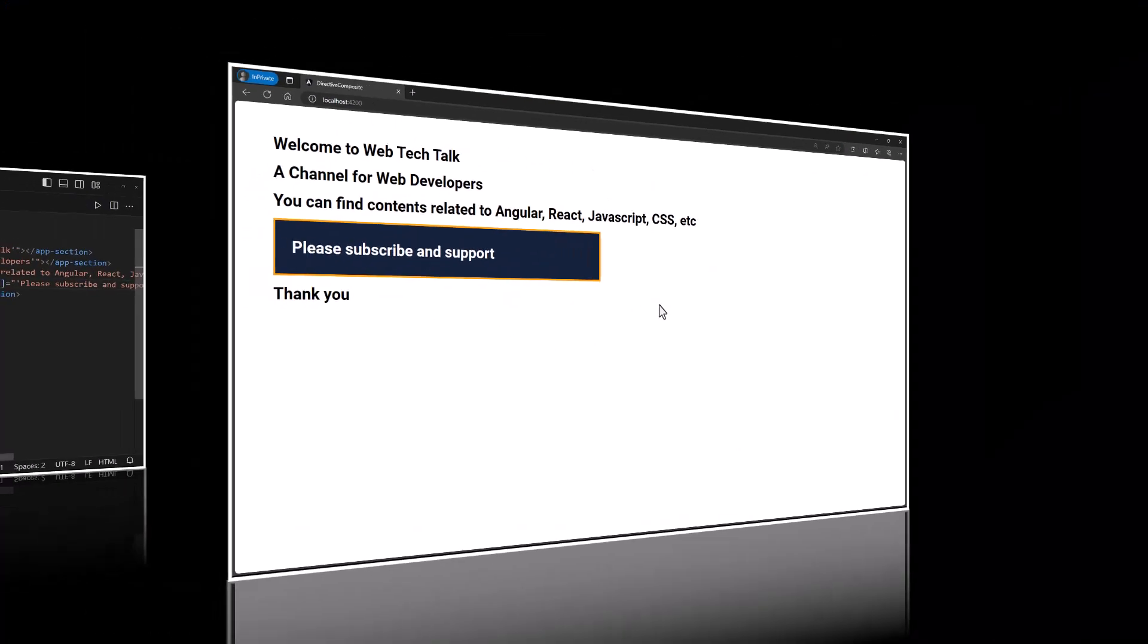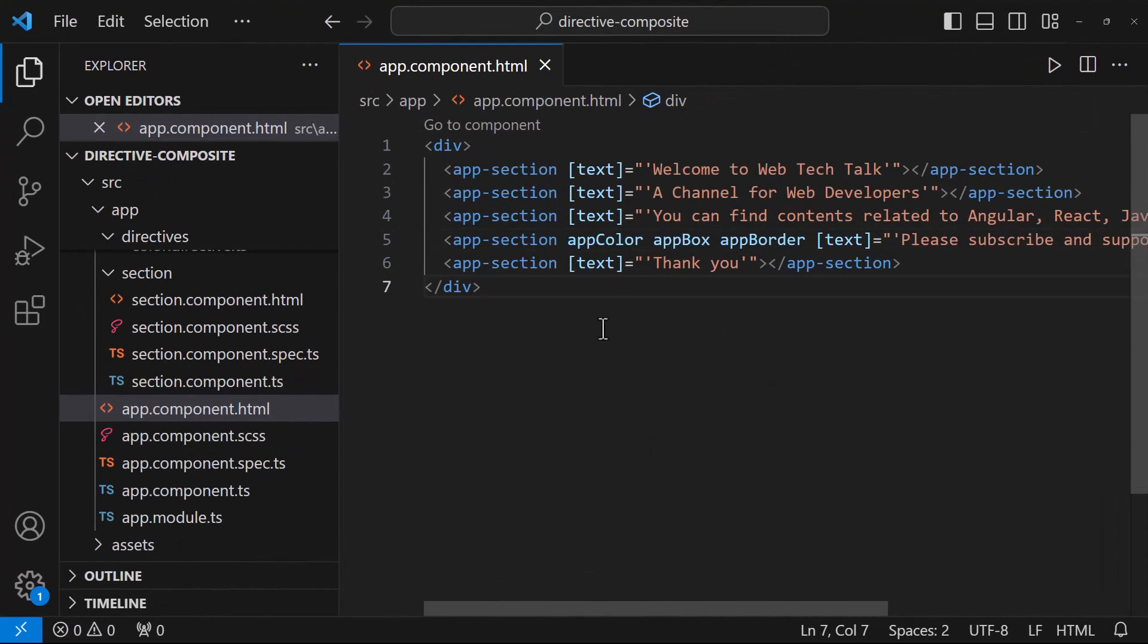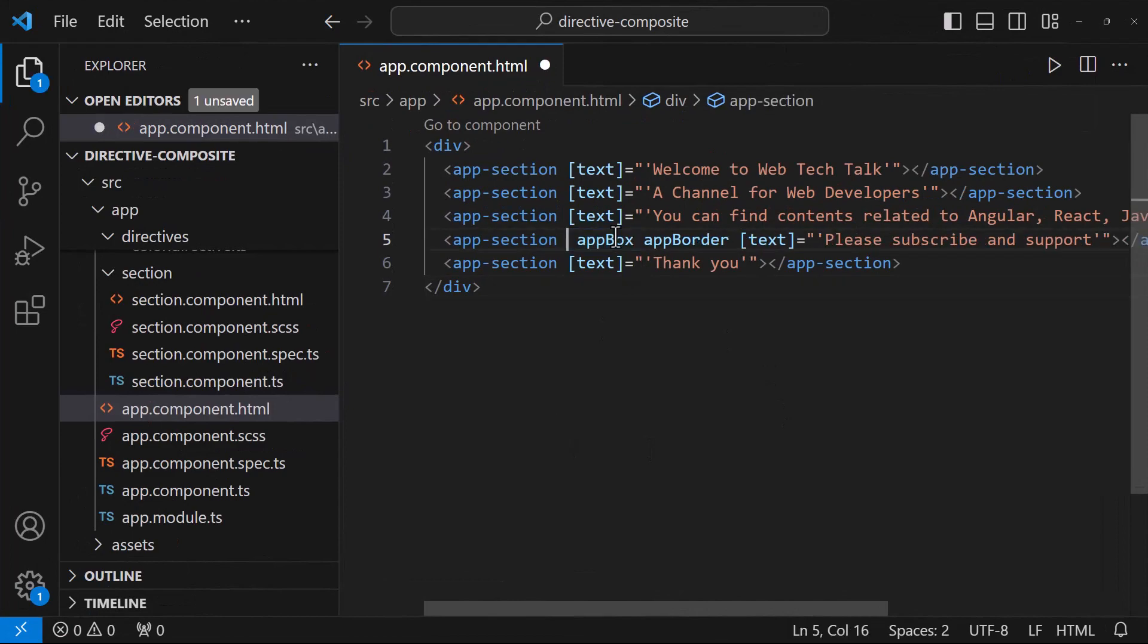The advantage of this approach is, if we don't want to apply a specific directive in any of the places, we can remove that.